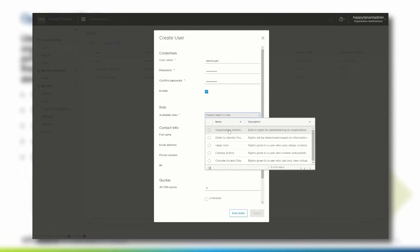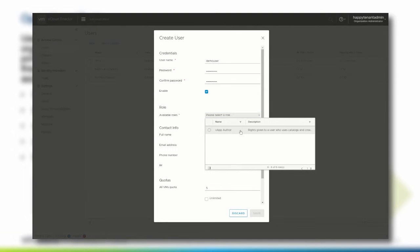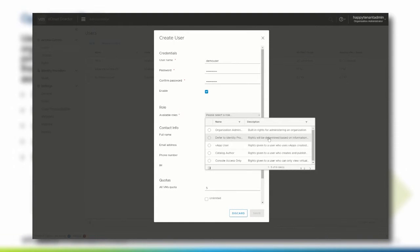Roles created or modified by an organization administrator are not visible to other organizations. The rights associated with the predefined vApp User role allow a user to use existing vApps. The Catalog Author role allows a user to create and publish catalogs. The Console Access Only role allows a user to view virtual machine state and properties and to use the guest OS. The vApp Author role allows a user to use catalogs and create vApps. Rights associated with the predefined Defer to Identity Provider role are determined based on information received from the user's OAuth or SAML identity provider. This topic will be discussed in more depth in another video.